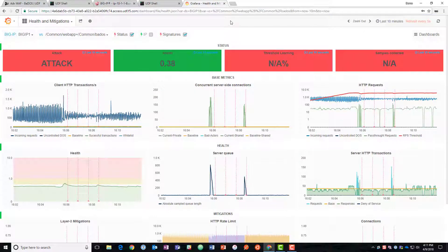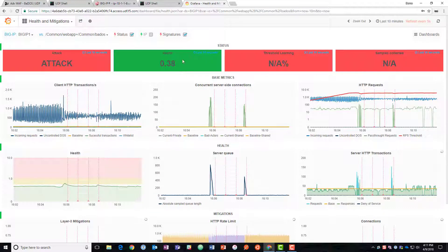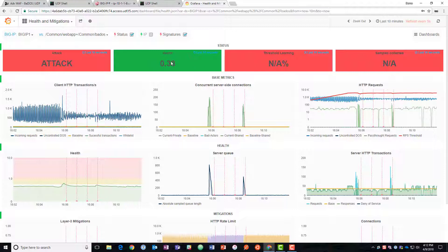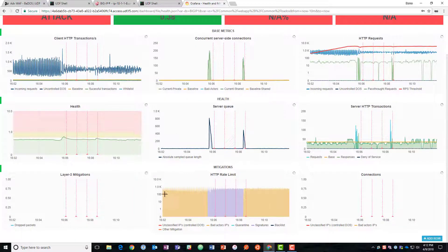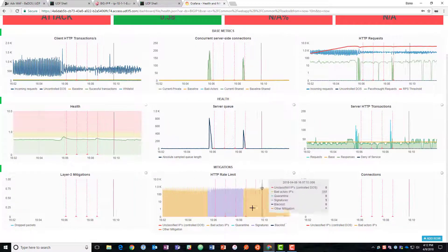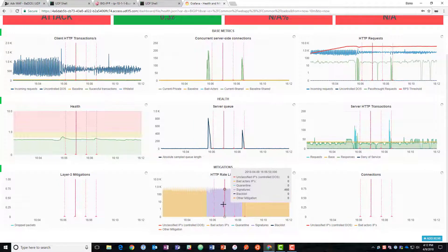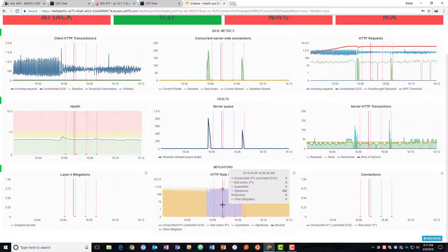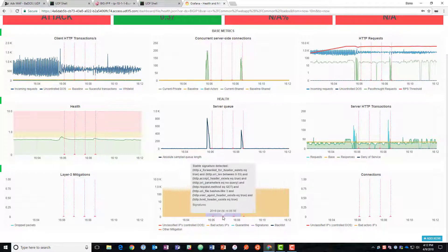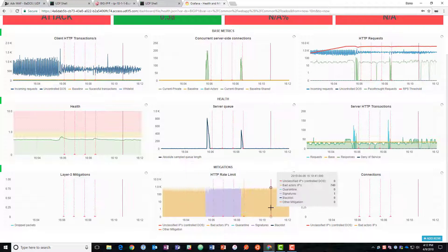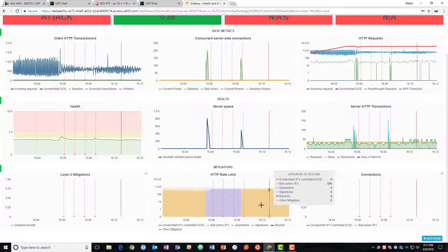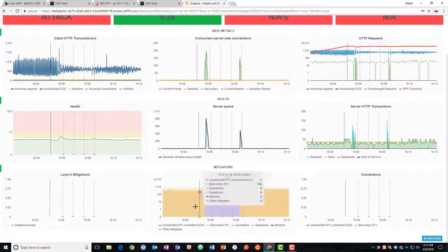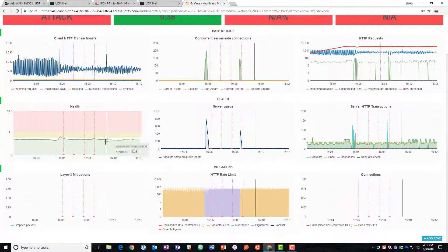So we're going to end back here at Grafana. We're going to take a look. We're still under attack. We have a good health score here and down here you can see that we had to adjust from blocking by bad actors to blocking by signatures again and develop more signatures and then begin blocking those new bad actors. As the attack changed so did the defenses.